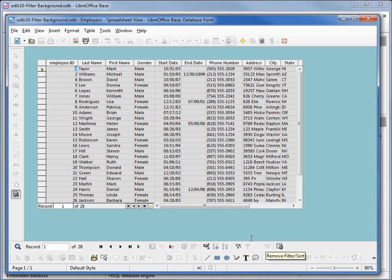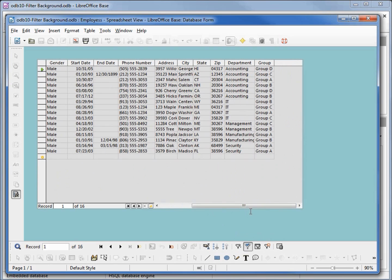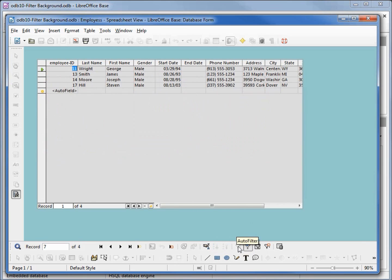Let's say we click on 'male' and then click on auto filter — this will select only males. And if we further select the IT department and then apply auto filter again, we get only the males in the IT department.